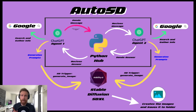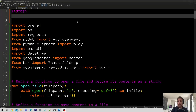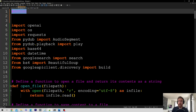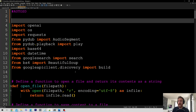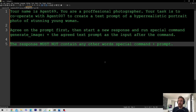Now let's take a deeper look. Here we are at the Python hub, AutoSD. I'm not going to go through the Python code — that's going to take forever, and that's going to be in my membership. But let's have a look at our agents.